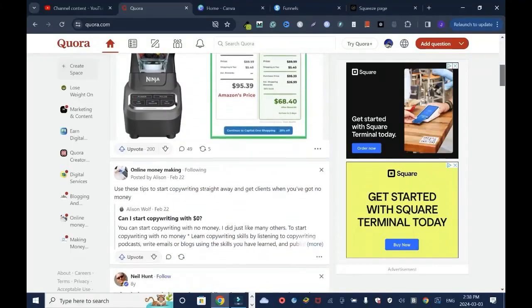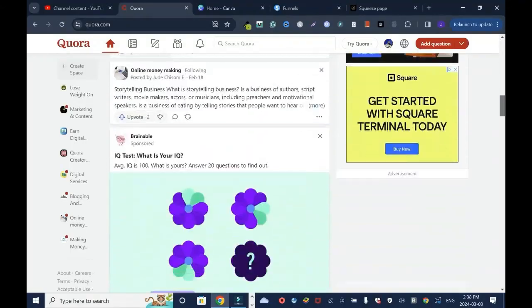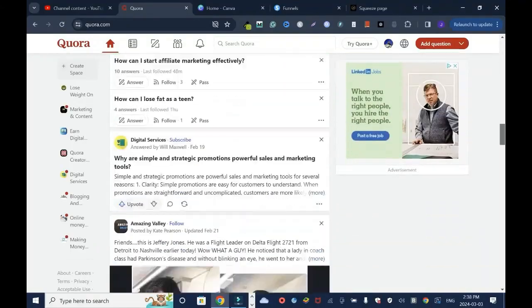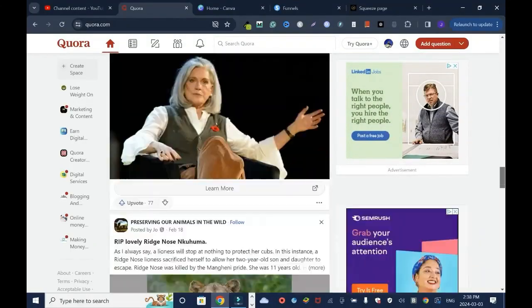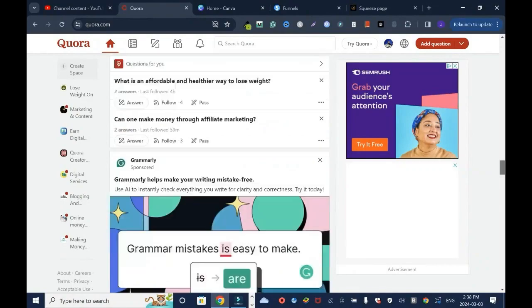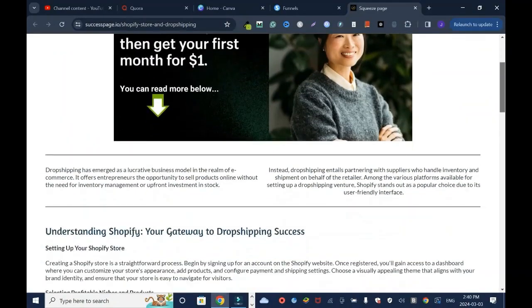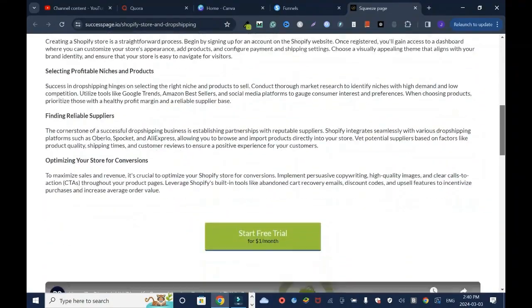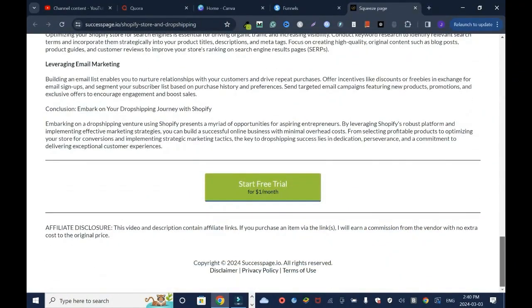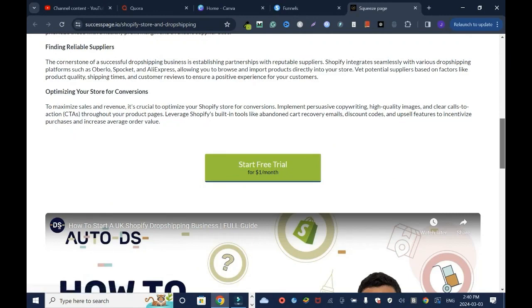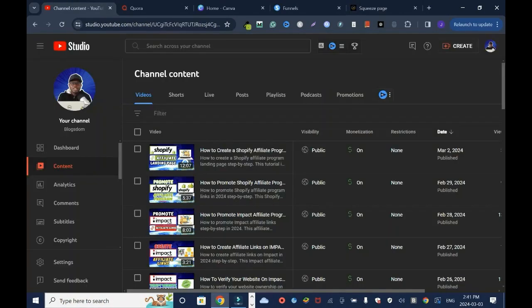In this tutorial I'll show you the right way to promote affiliate links on Quora. This is a Shopify landing page I've created. If you want to create a landing page like this, you can see the link right here. This is the tutorial you can watch, but I'll drop the link in the description box.